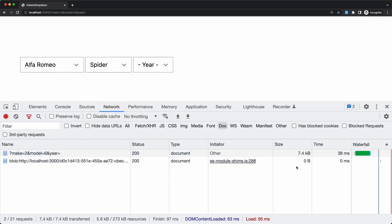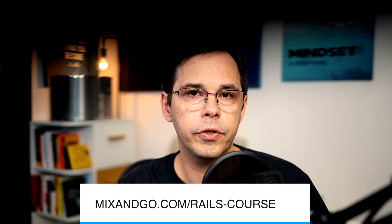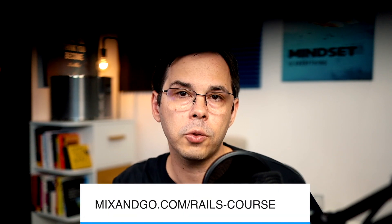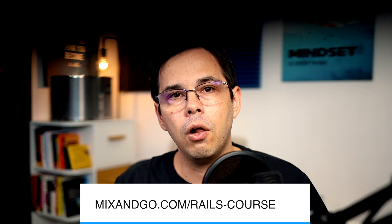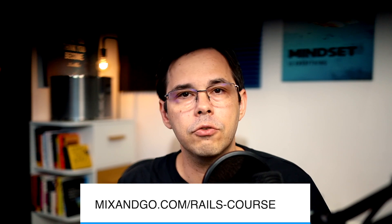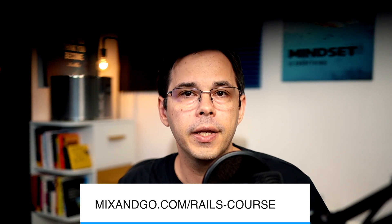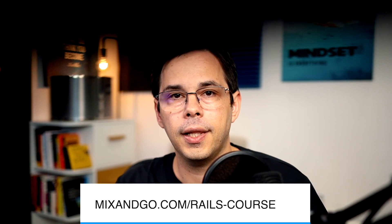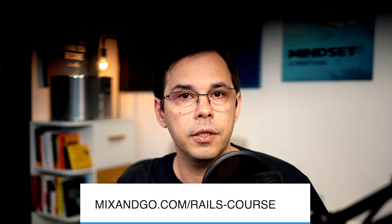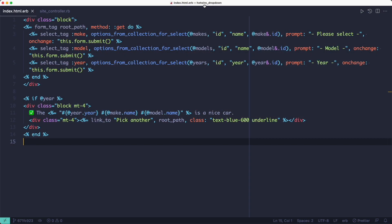But before we look at the code, I want to take a few seconds to let you know that if you're looking to shortcut your learning curve with Rails, I'm building a new course for you, which includes hotwire and all the new features in Rails 7. I'm going to put the link in the description if you want to check it out. Now let's continue looking at the inline JavaScript method.